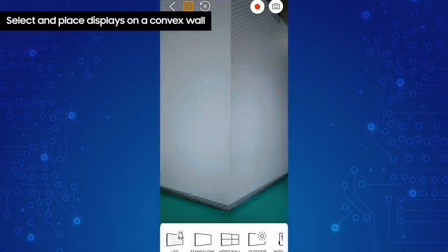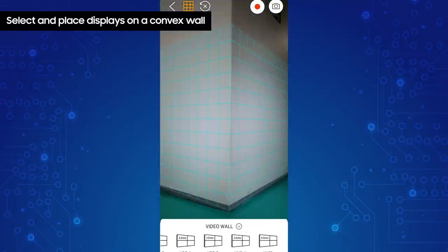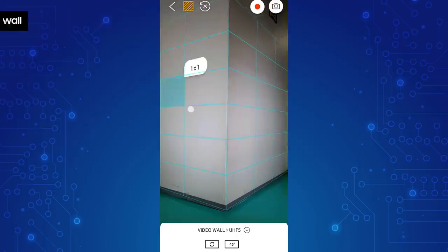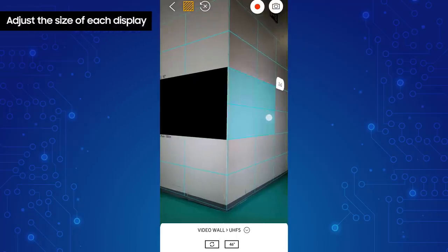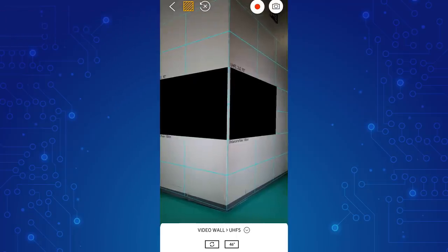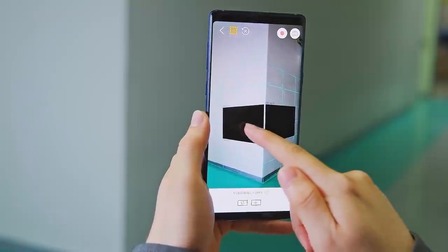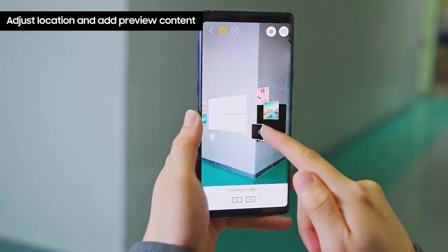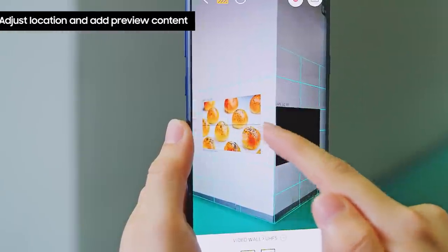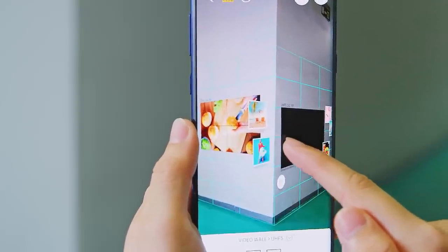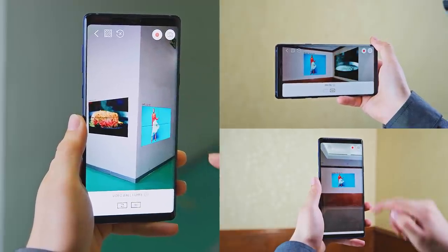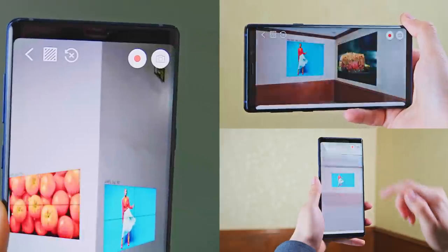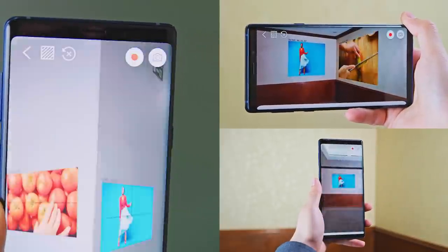You can also simulate multiple displays on two outward facing walls. Follow the same process to select a product and drag your finger to select the size of the display you wish to see. Adjust location and select content with a tap. Previewing wall displays has never been easier or more precise, thanks to Samsung AR Space.